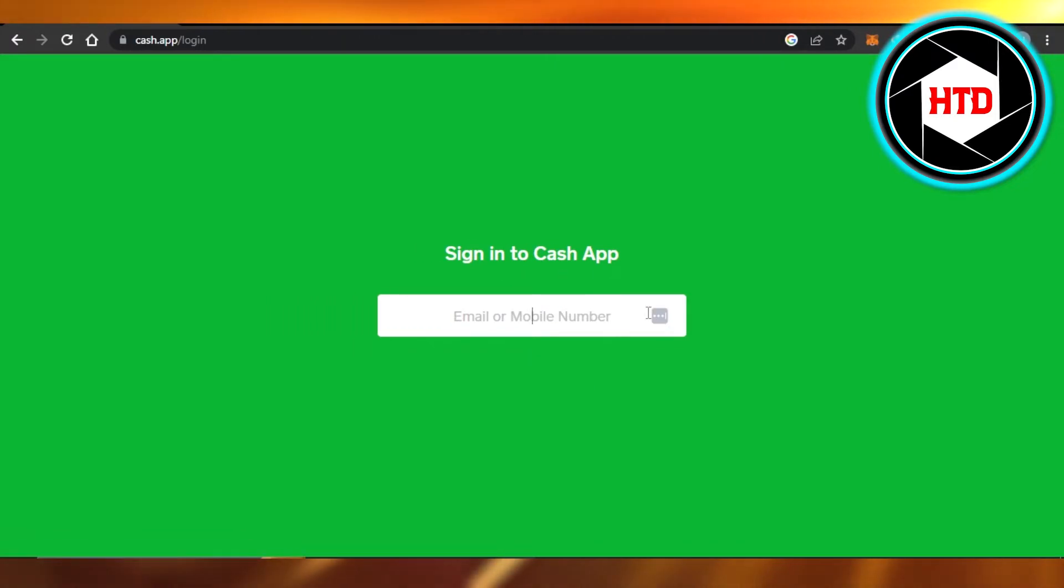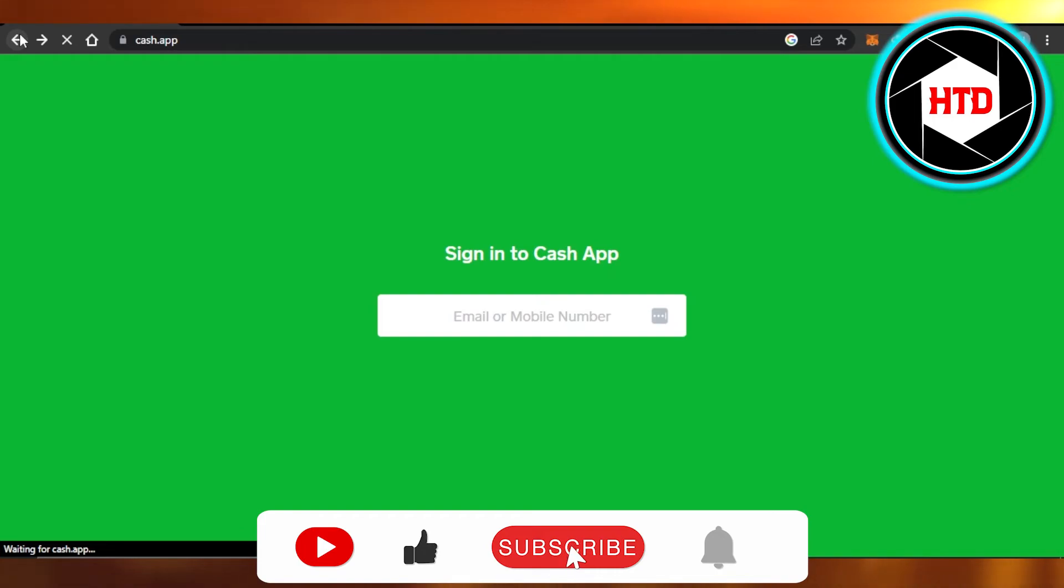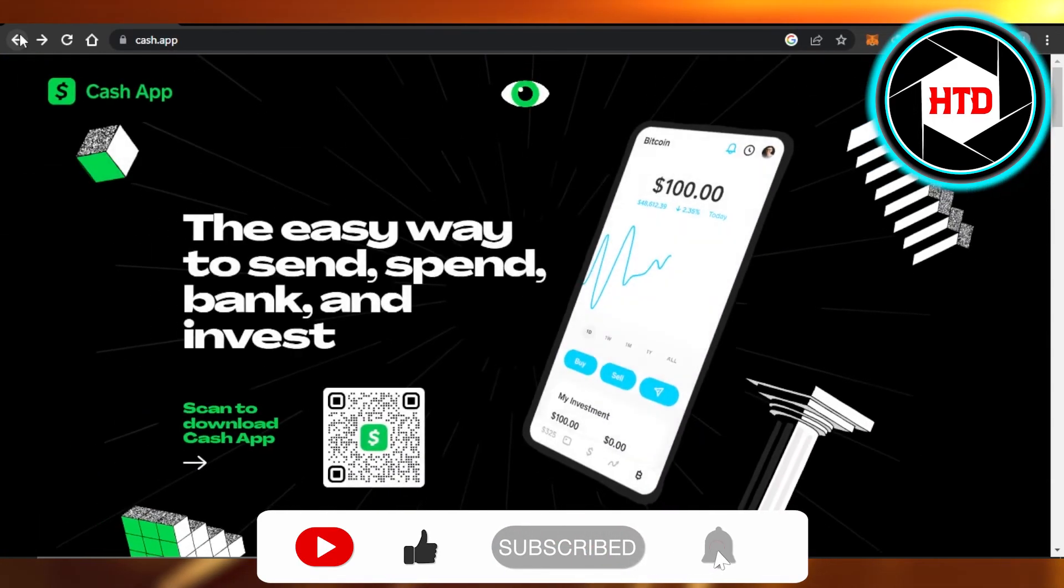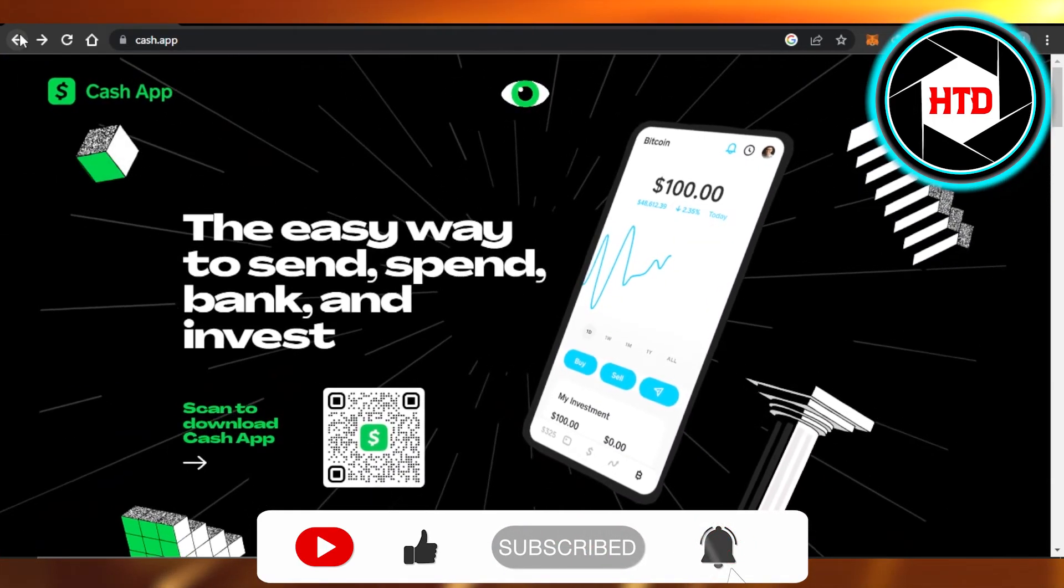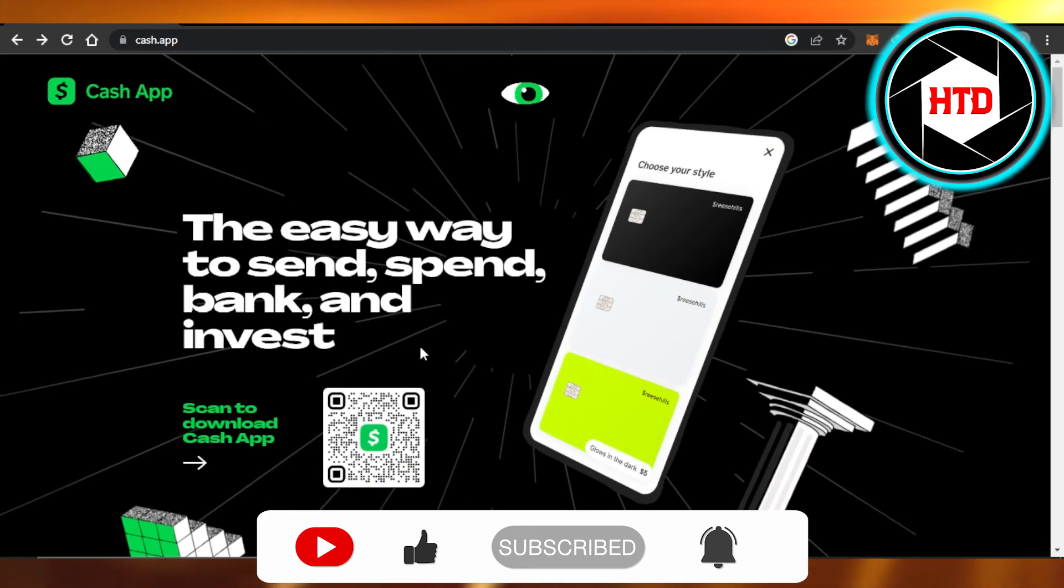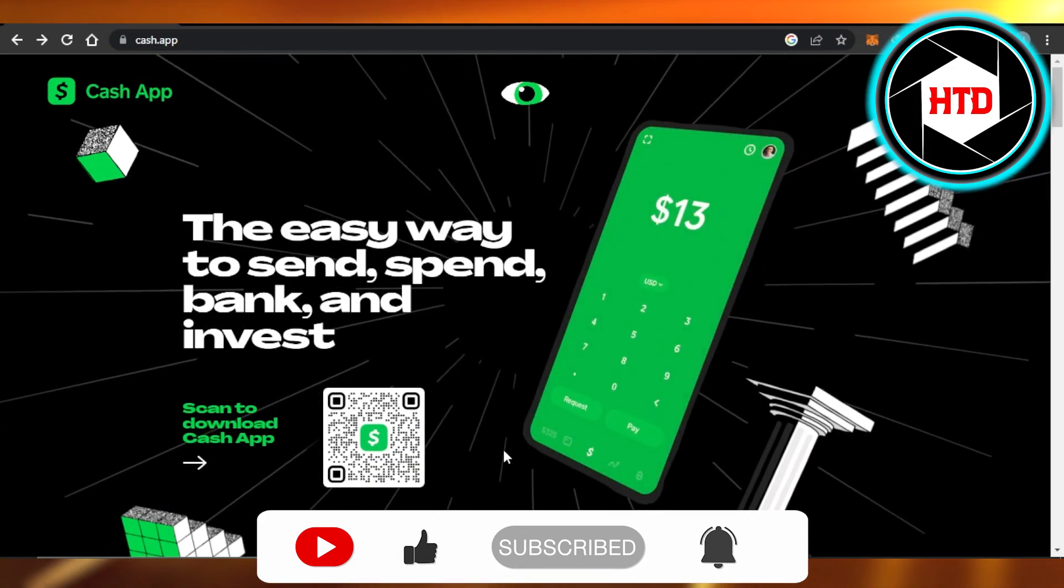You will be able to sign in to your Cash App and use it. I hope that I was a big help. Don't forget to give this video a big thumbs up, leave a comment down below, turn on bell notification, and subscribe to the YouTube channel.